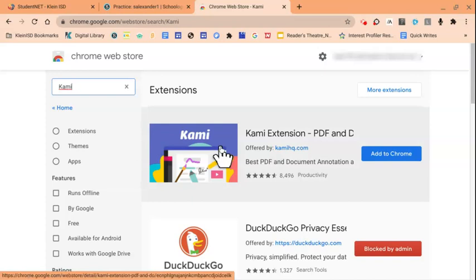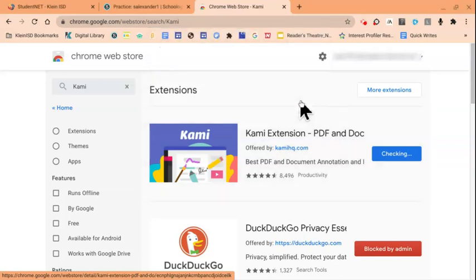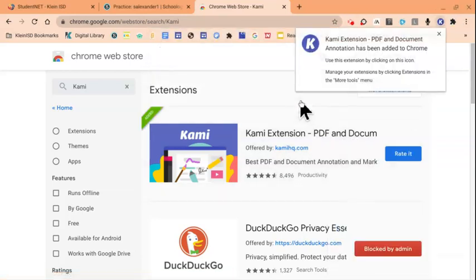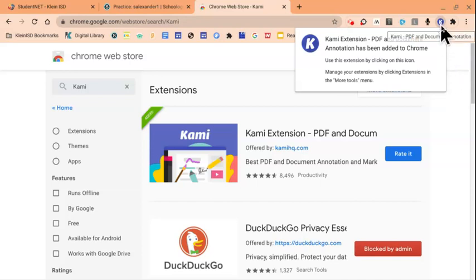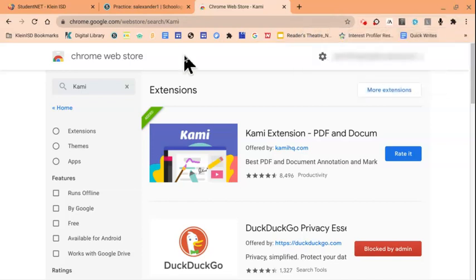The Kami Extension will appear in our list, and we will click the Add to Chrome option. Then on your pop-up window, click Add Extension. Once the extension has been added to Chrome, you'll see it listed with a white K and a circled blue background. You can then click the X to close out the window.